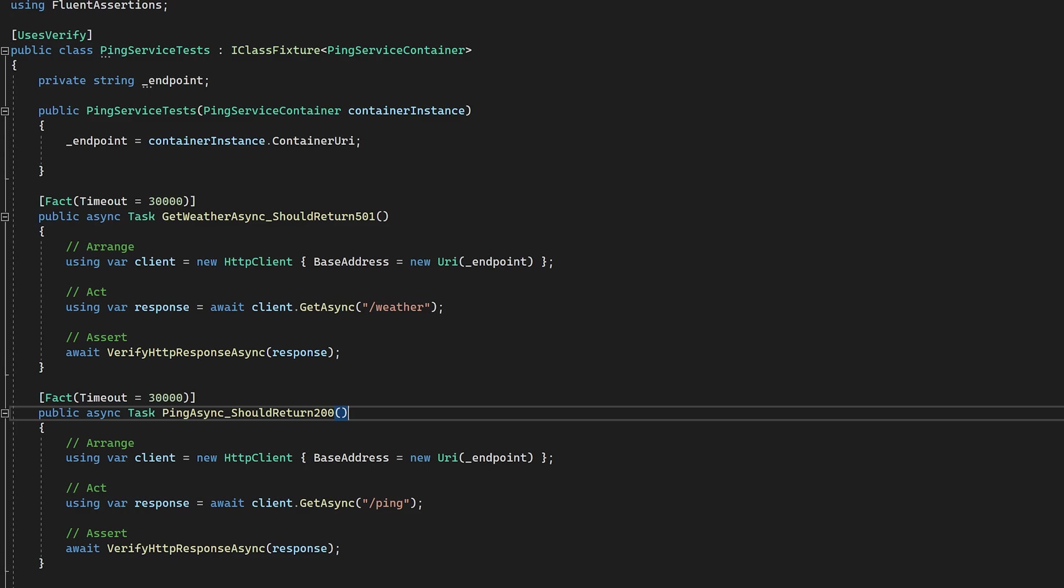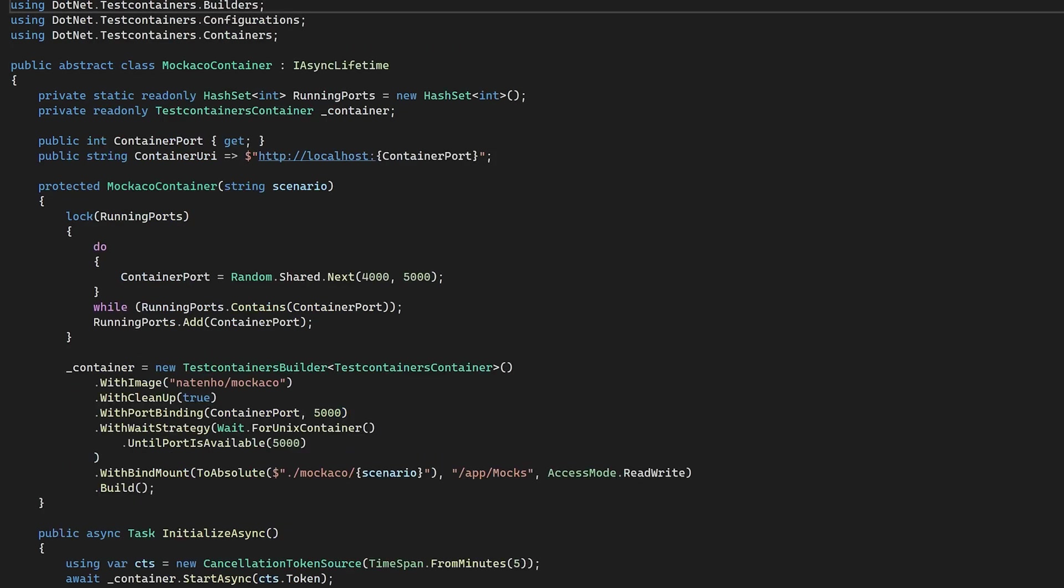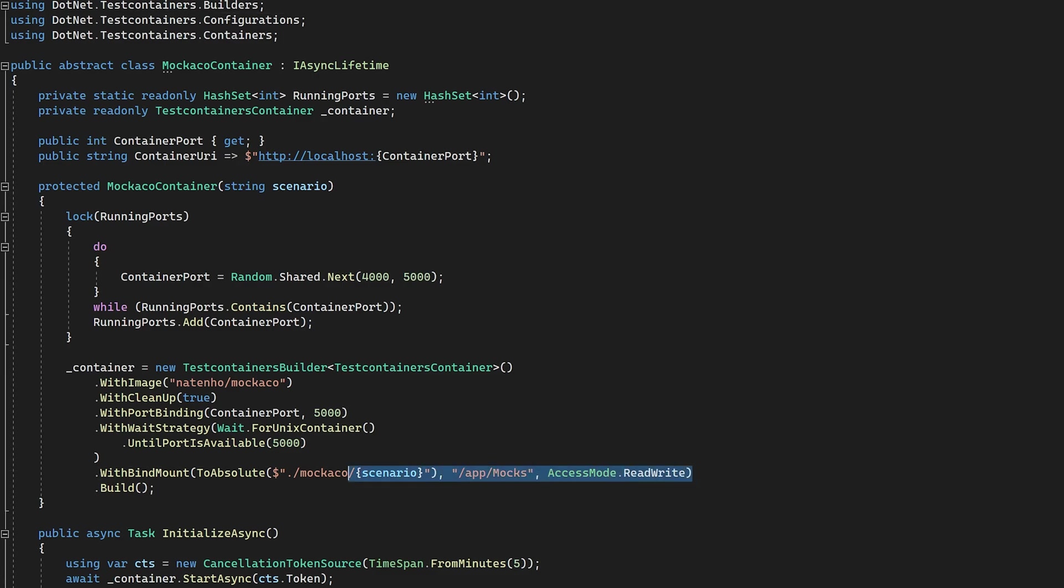For all the magic, I've got a Mokoko container abstract base class that does the heavy lifting with test containers. This helps it to start and stop the container at the right time. This includes loading the request and response files from disk based on the parameter in the constructor.